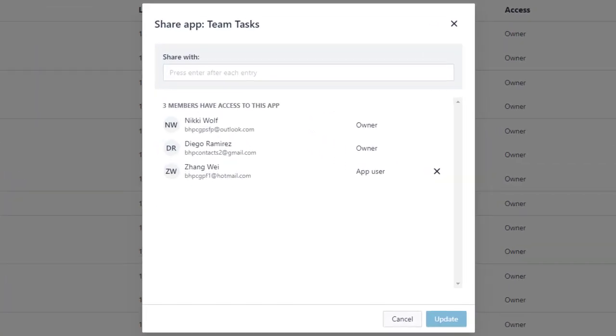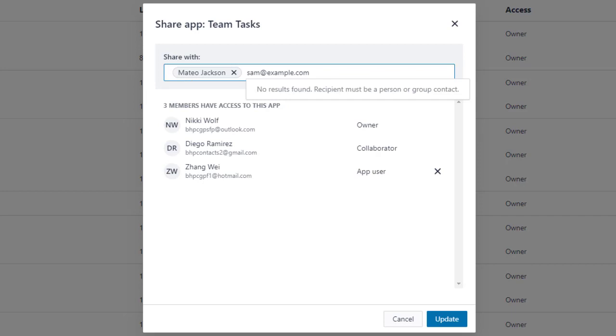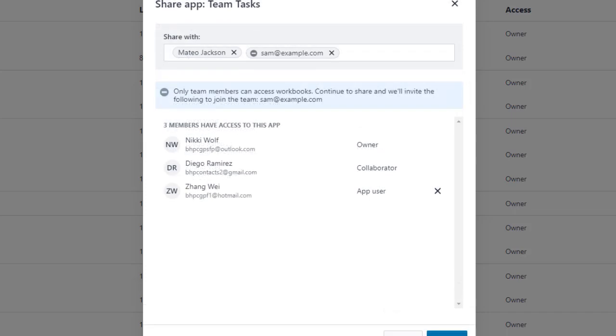As you type a name or email address, members of your team will auto-populate, and you can select that team member. Type the full email of someone not yet on your team, and you can share, while at the same time invite them to join your team.